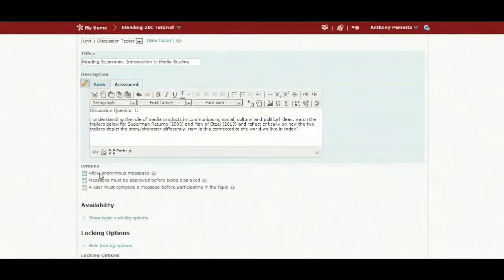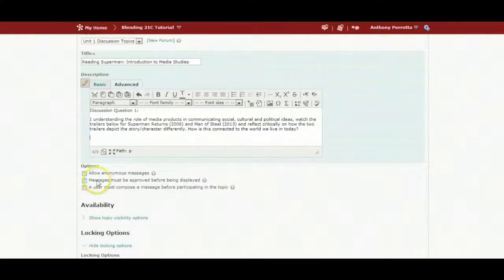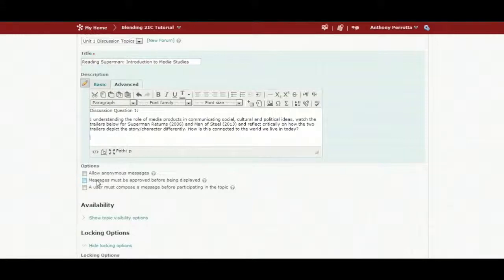I do not want to allow for anonymous messages. I do not want to approve messages before being displayed. Educate students on how to participate beforehand.